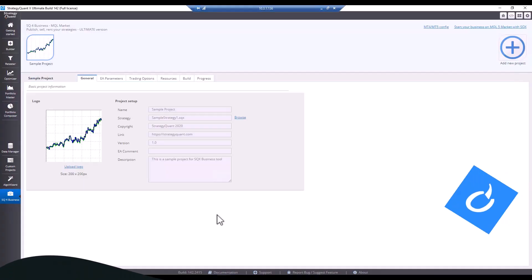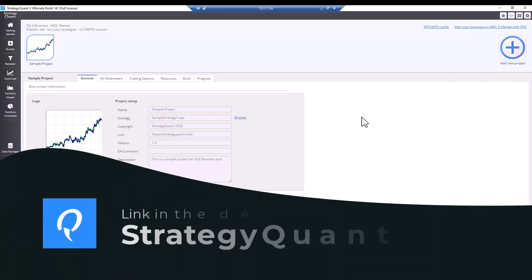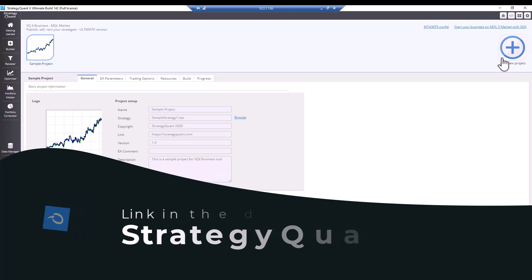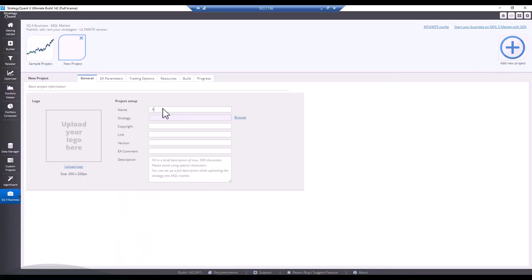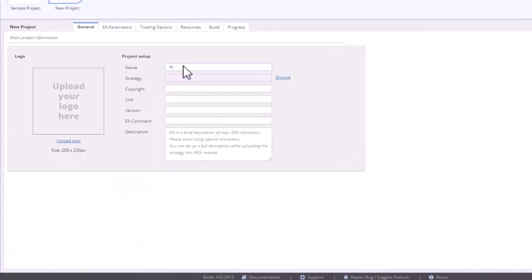Now, I'm in StrategyQuant and let's open a project. To use this feature, you need StrategyQuant Ultimate. If you don't have it, you can find the link in the video description. So let's open a new project and I name it AI Gold Robot.